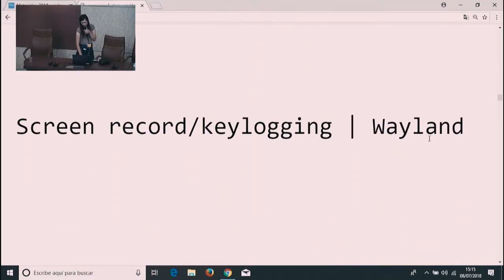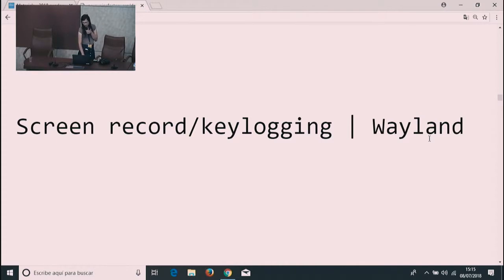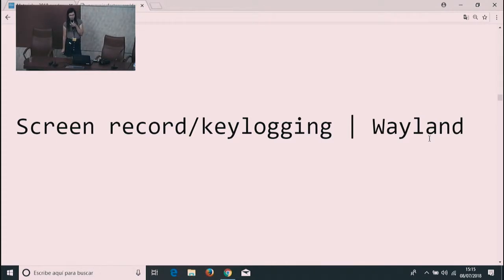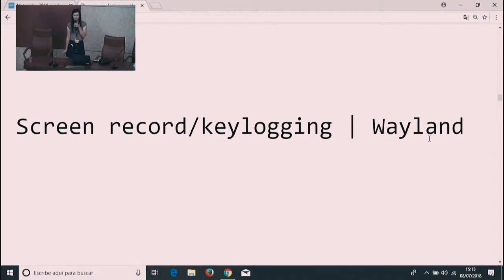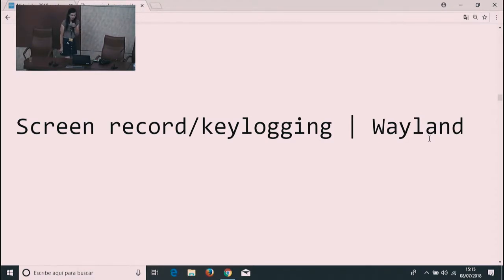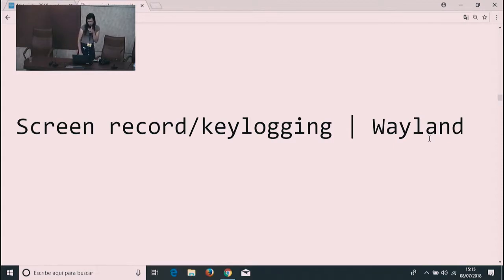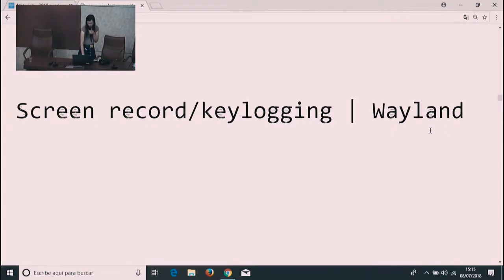What can we do about it? We can use Wayland, for example. Wayland has protection in terms of how easy it is for an application to record the screen, and it also doesn't allow an arbitrary application to log the keys, unlike X. So if you want to get rid of this problem, use Wayland.